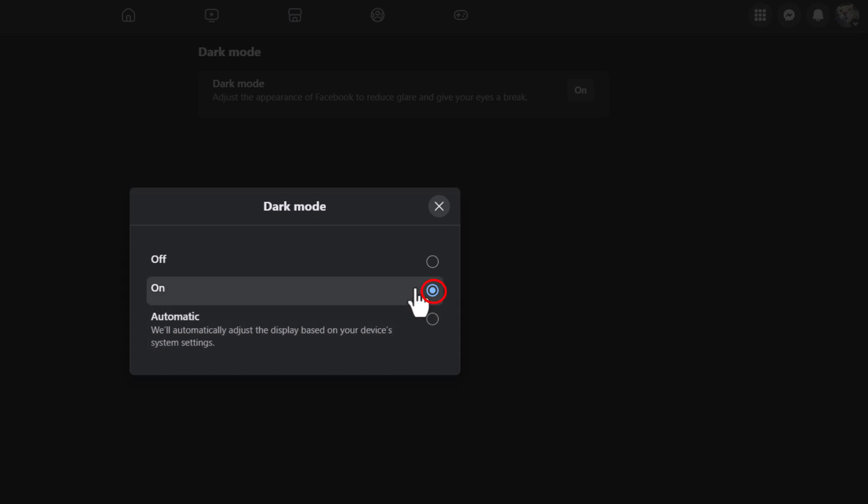To turn it on, you just toggle this one on right here. That is how to enable dark mode on Facebook. Thanks for watching.